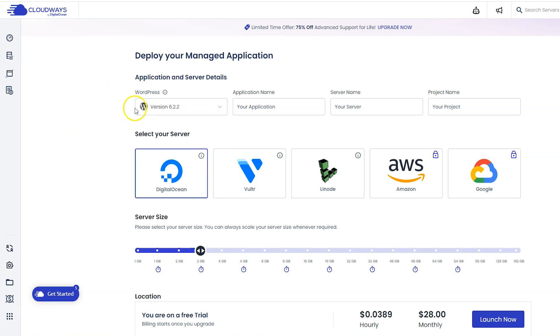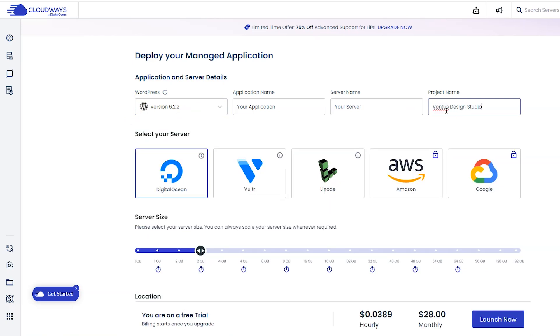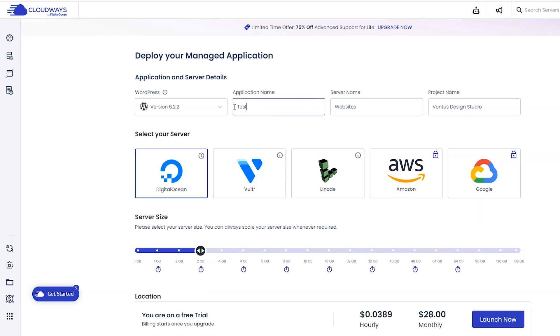Click launch. Now let's close out of this so it's not in the way, and now let's install WordPress. WordPress should already be selected here, and then for project I'm just going to put my business name. For the server I'm going to name this just websites, and then for application I'm just going to put this testing WordPress. You can name this whatever makes sense for you.